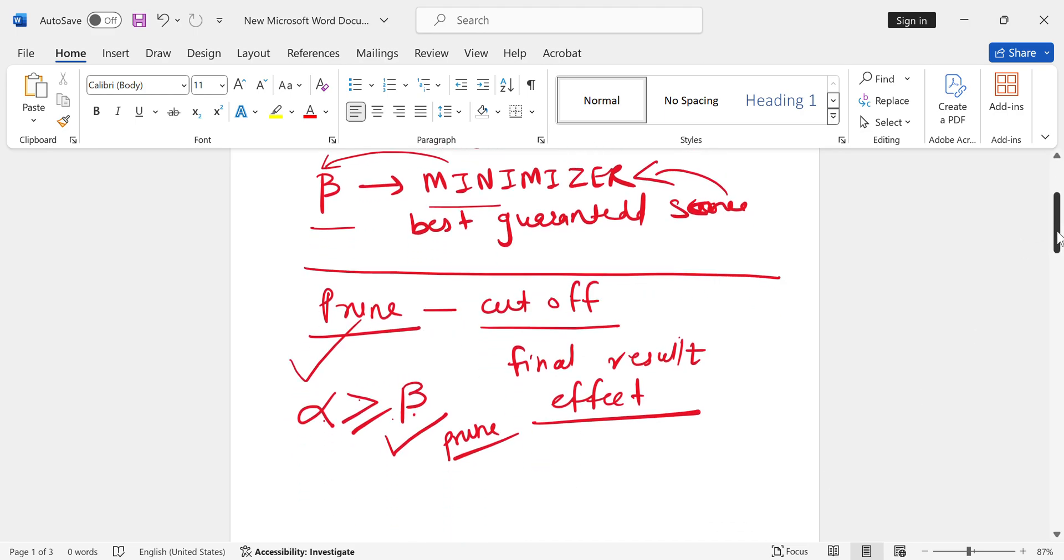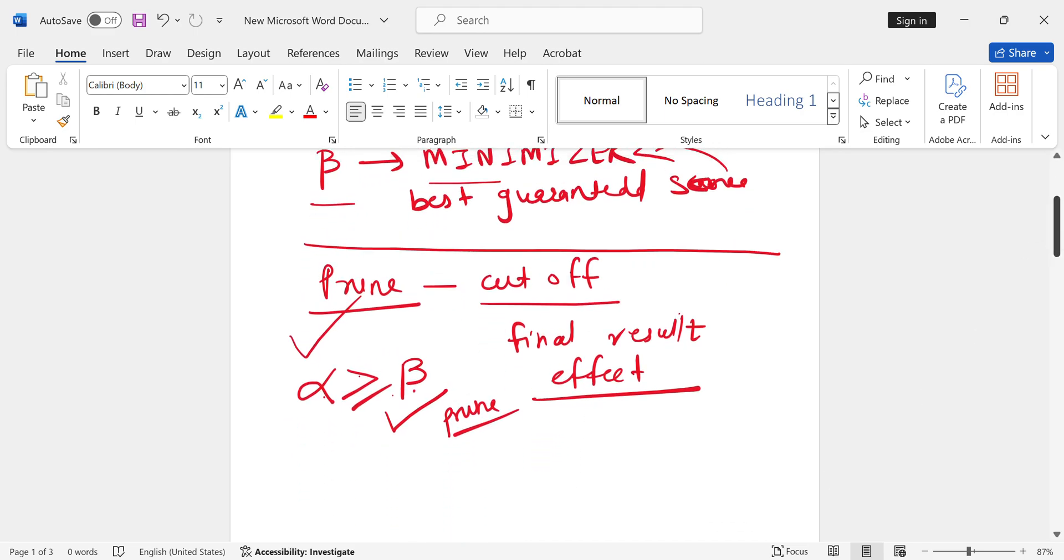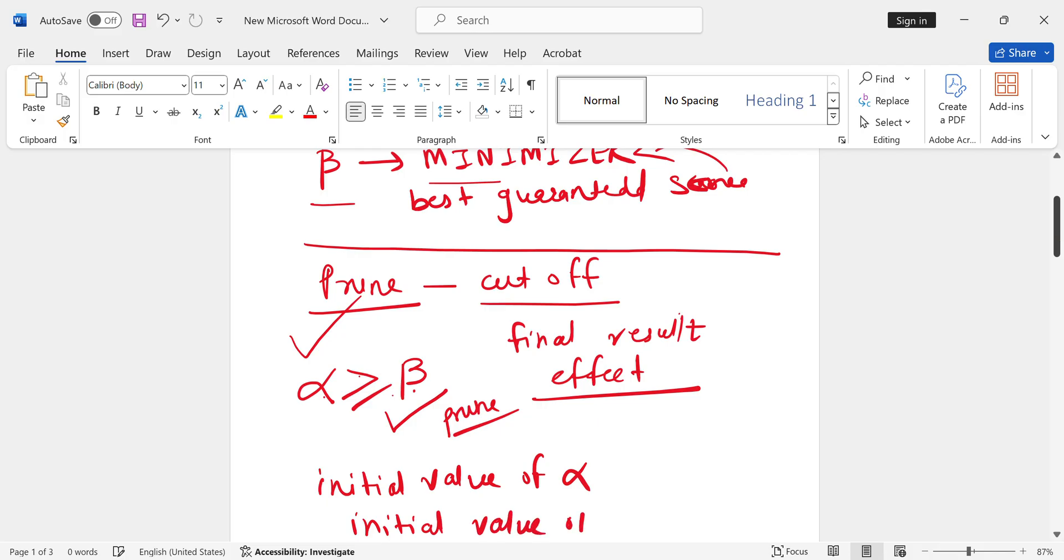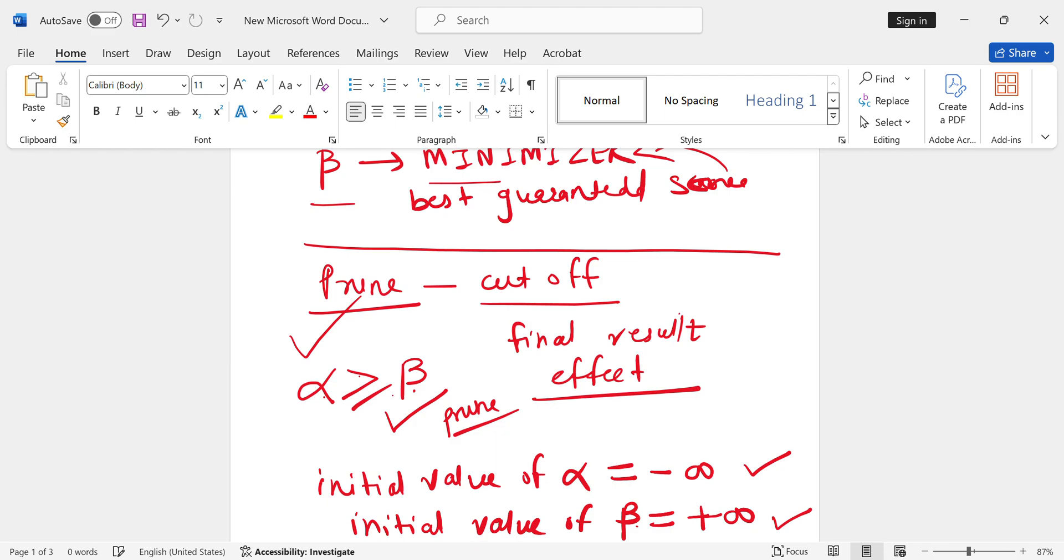Let's try to understand with the help of examples. Before that, we should know the initial values. The initial value of alpha is minus infinity, and the initial value of beta is plus infinity. We use the condition: alpha should be greater than or equal to beta, then we should be able to prune that branch.